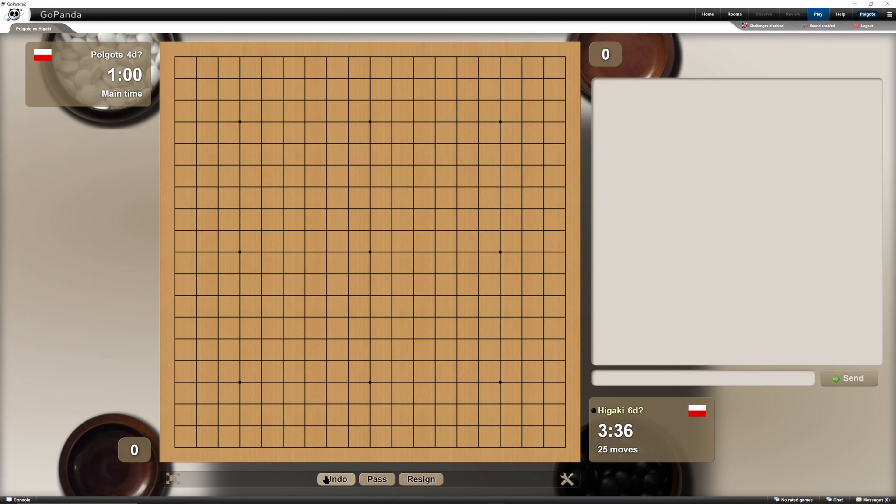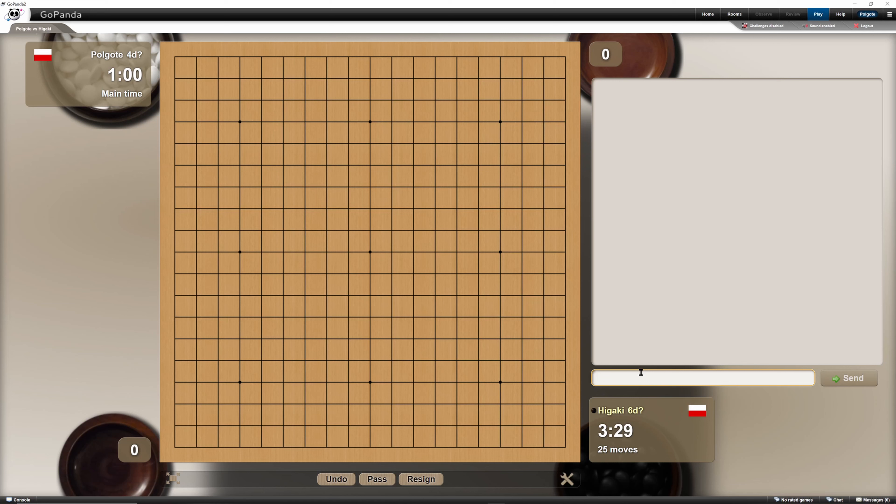We have the undo, pass, and resign button over there. We also have a chat box here. We can say anything basically. The observers can see what we are writing.